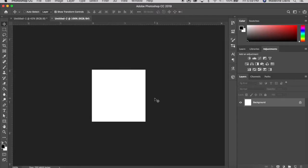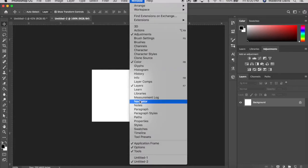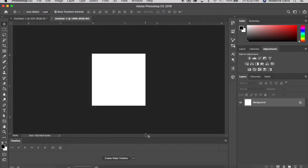The next thing I'm going to do is open the timeline panel. To do this, go up to Window and come down and check Timeline. Now that I can see the timeline panel at the bottom, I'm going to click Create Video Timeline. It should be right in the middle of the timeline panel by default.